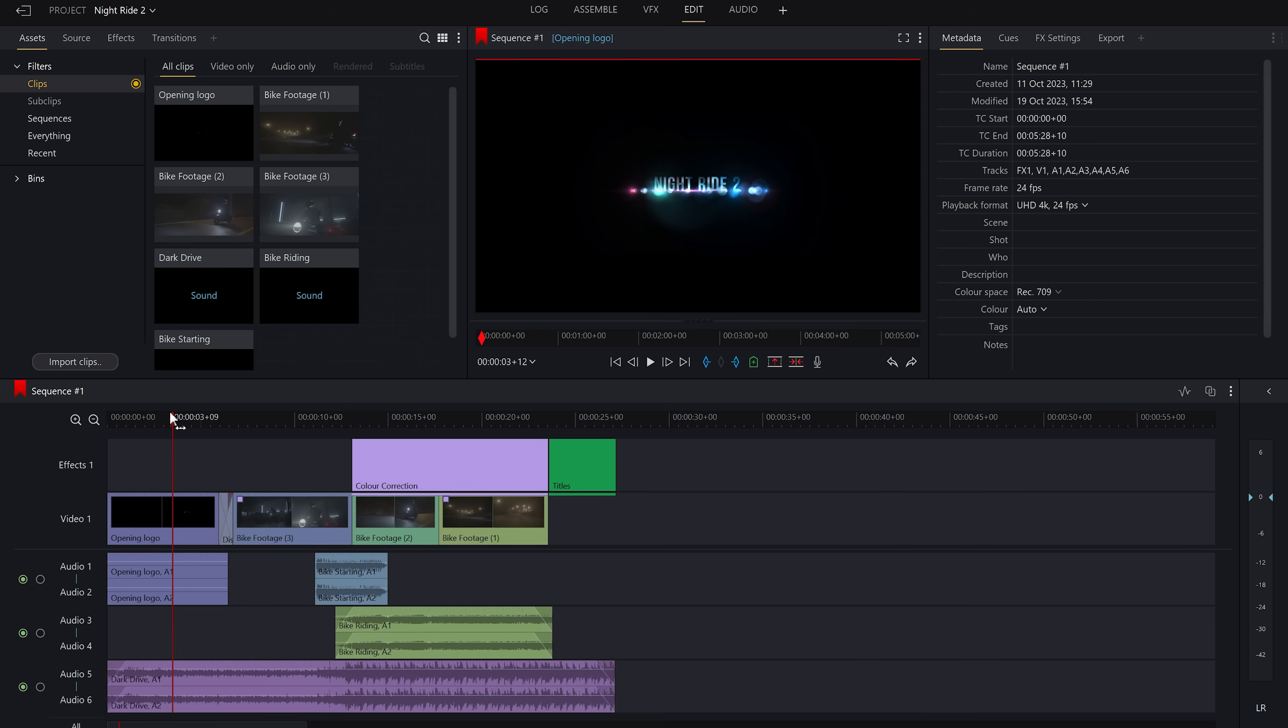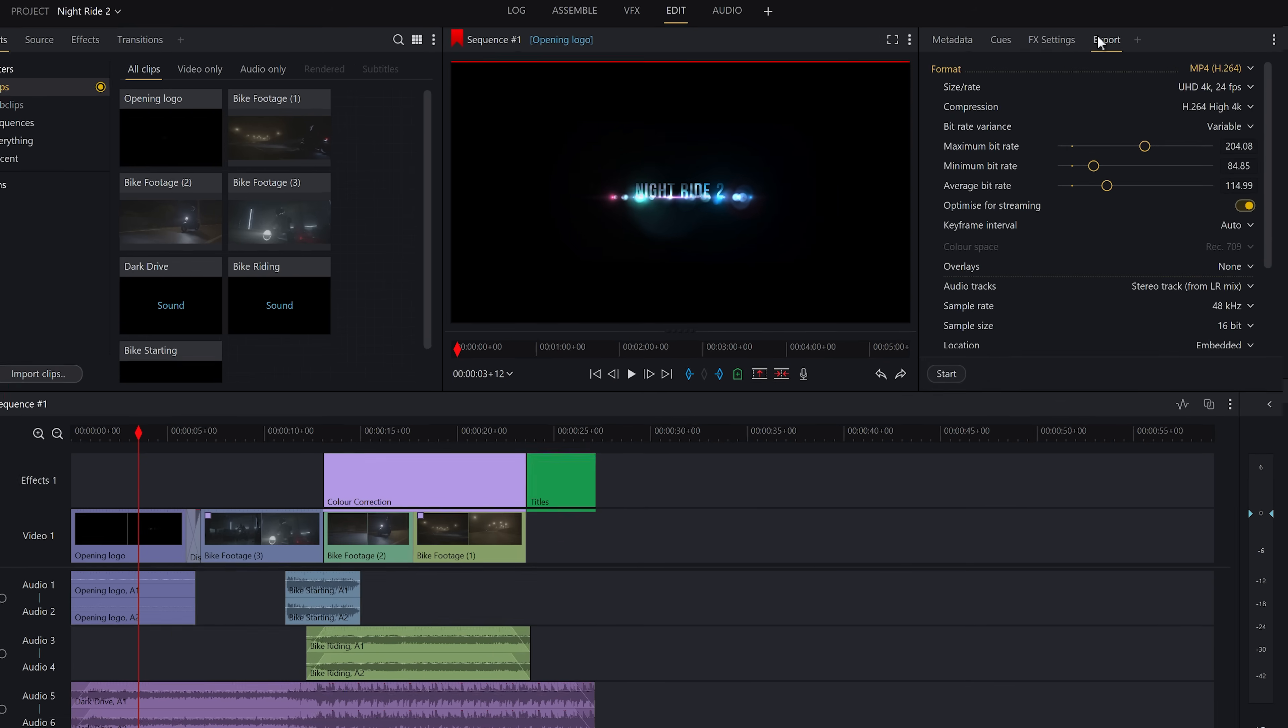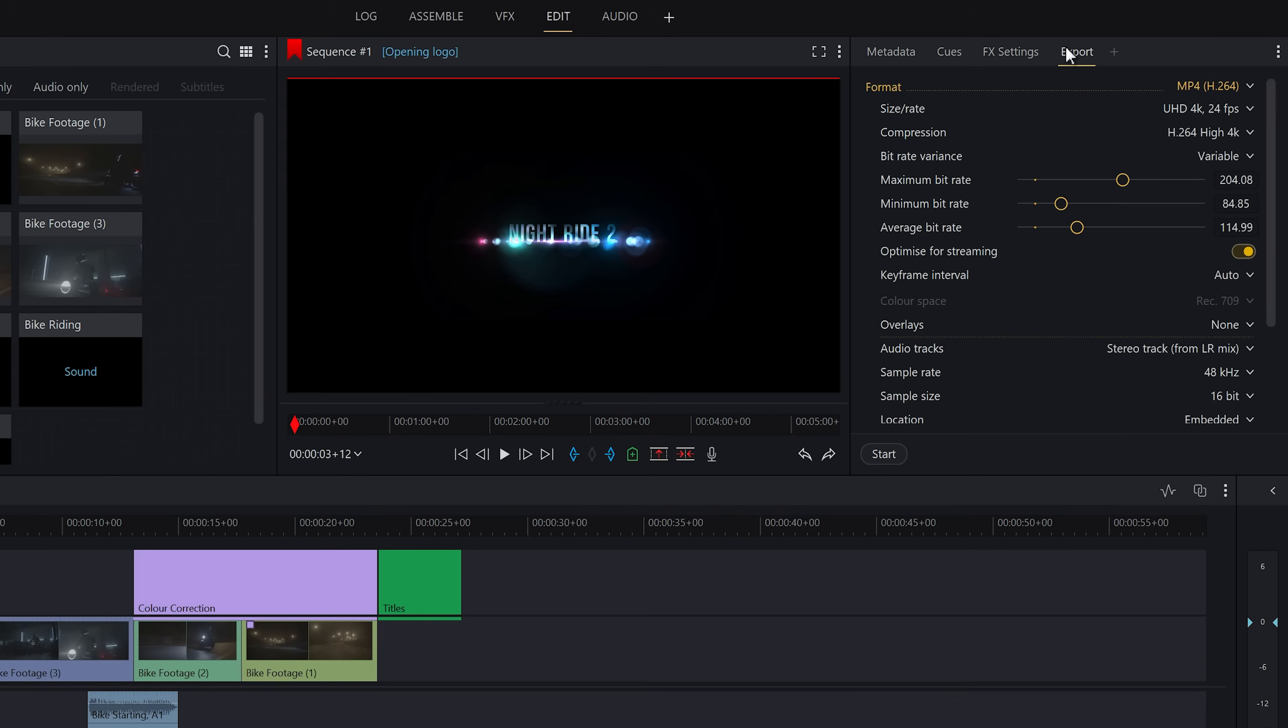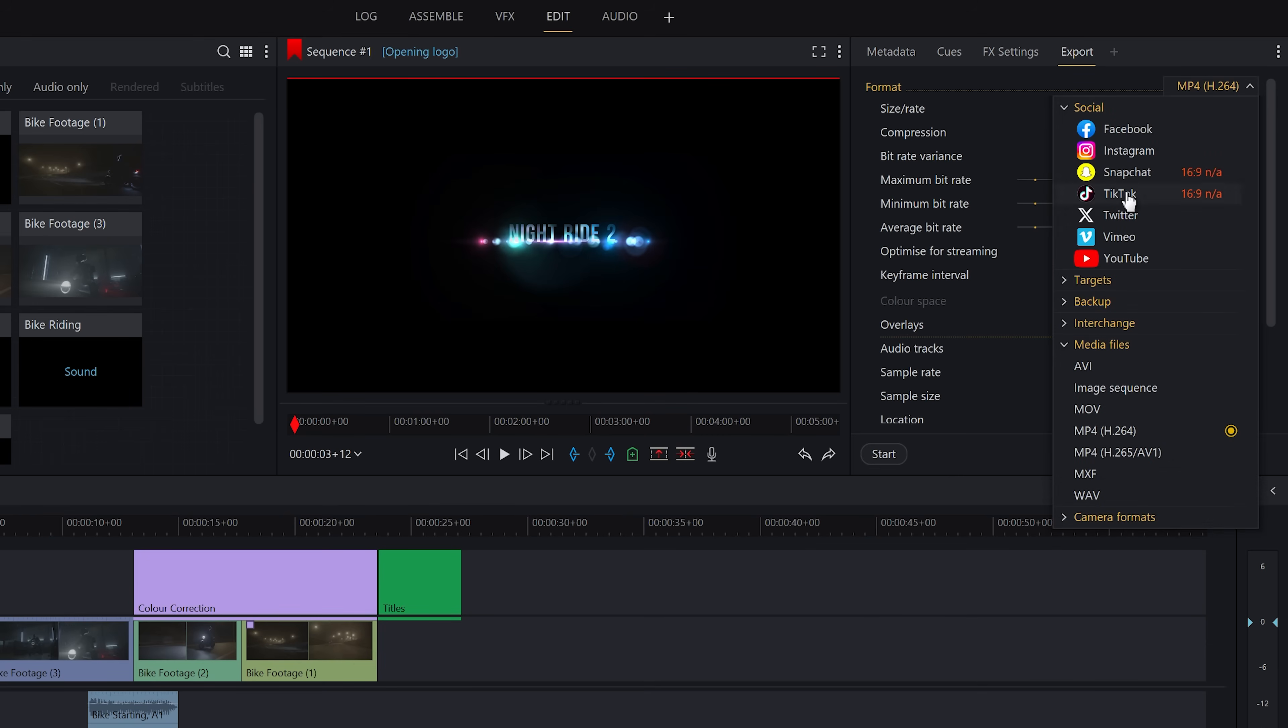To do this, we need to go up to the export tab on the top right hand side of the screen and you'll see it will default to whichever settings you had open before. Instead, we go up to this arrow up here and you'll see a variety of options depending on which subscription tier you're on. I'm on Pro, so I have all of them available to me. But for today, I'm just going to choose MP4 slash H.264, which is available for everyone.